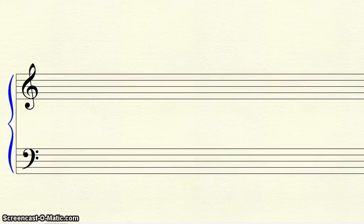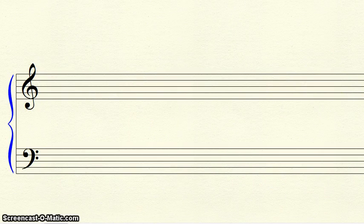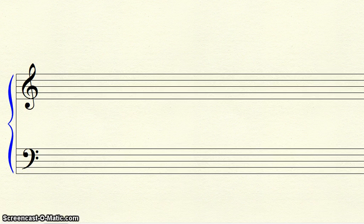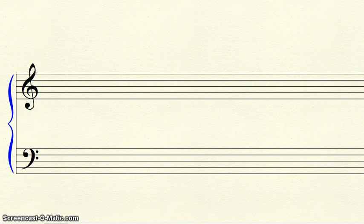Hello, music theory students. Mr. Lefebvre here talking today about major key signatures. There are three types of key signatures: flat, sharp, and one with no flats or sharps.